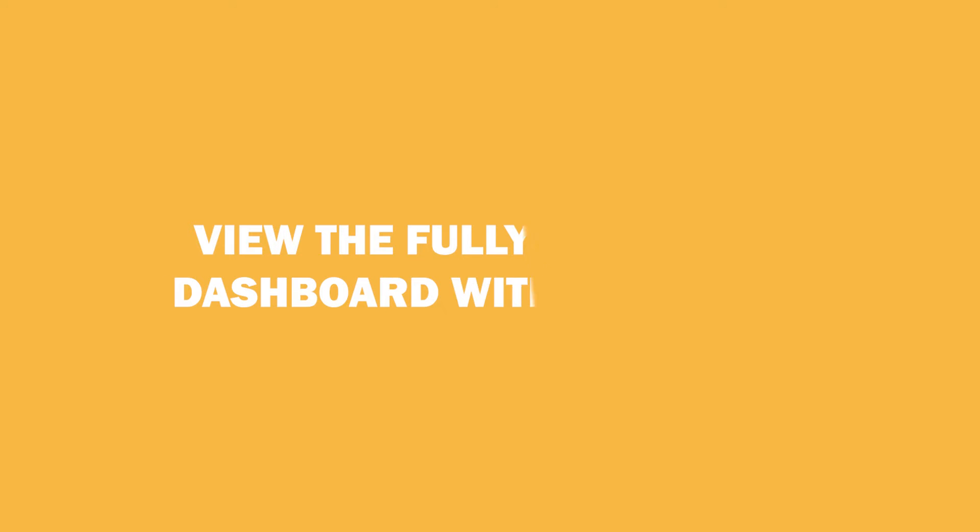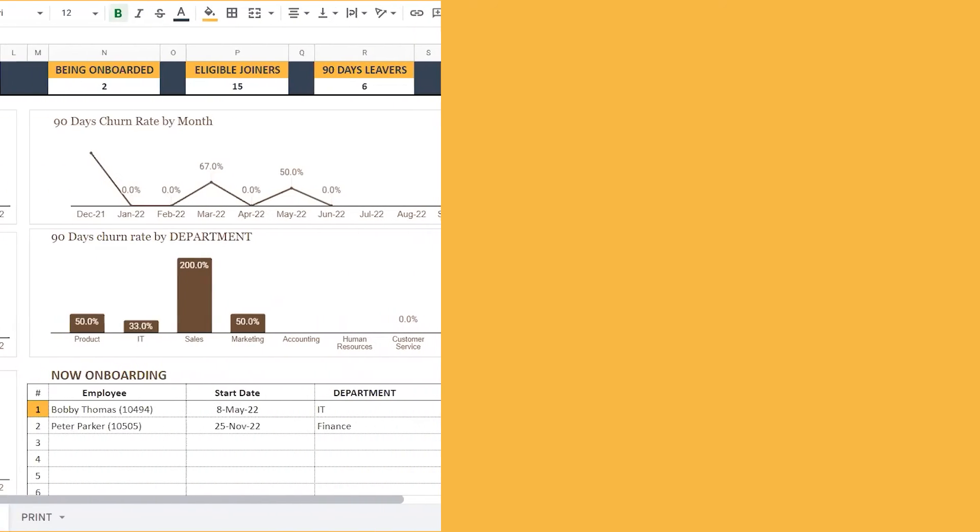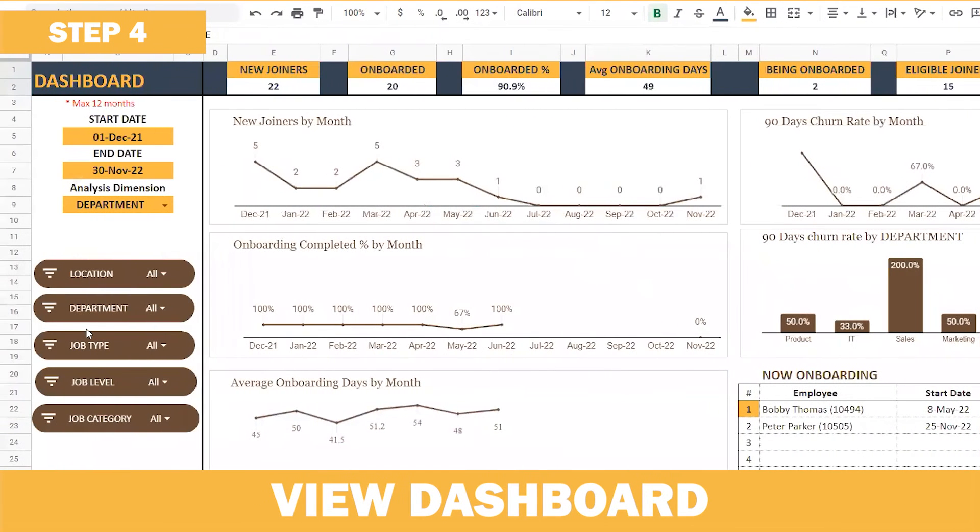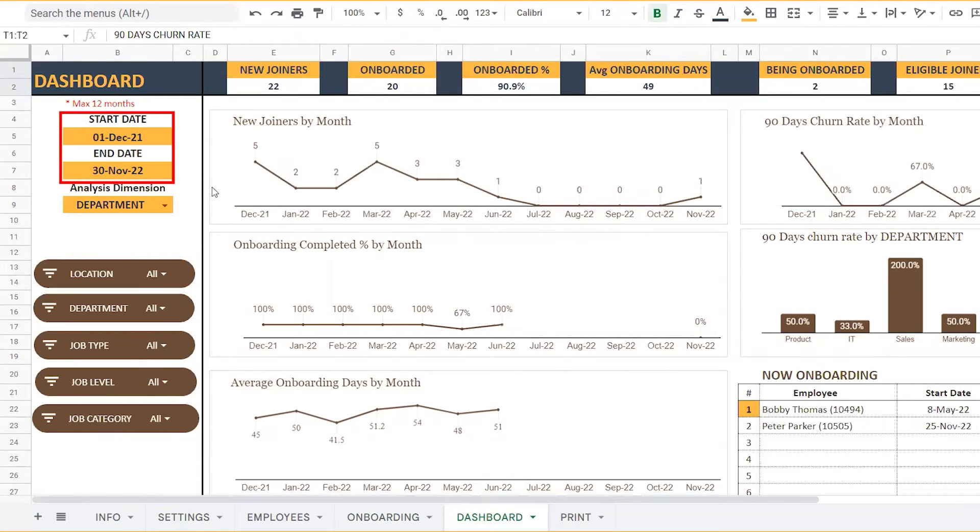Once these data are given, you can view the fully automated HR onboarding dashboard, all within a few minutes. In the dashboard sheet, you need to enter the start date and the end date. That is the range within which you want the dashboard to be populated.